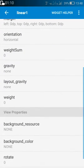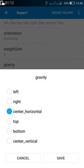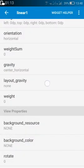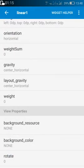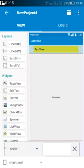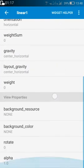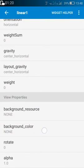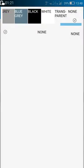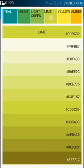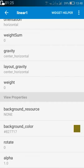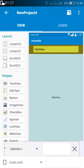Then go to linear one and change the layout gravity to center horizontal and also gravity to center horizontal, and also change its background color to a darker color like dark lime.